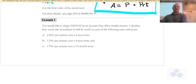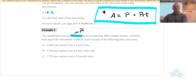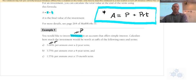Example one: you would like to invest five thousand dollars — that's the principal — in an account that offers simple interest. Calculate how much the investment would be worth at each of the following rates and terms. The three percent is the rate R, and remember we have to put it in as a decimal. The two-year term is of course T.